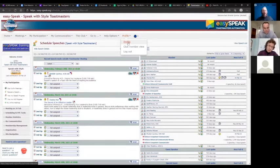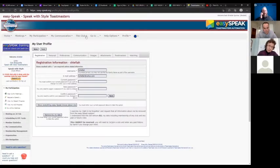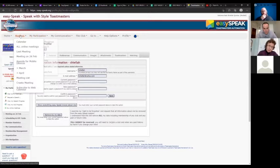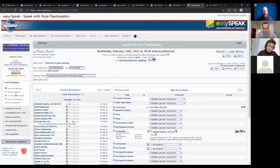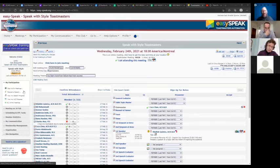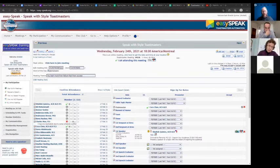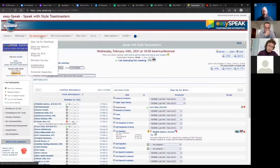If you're a regular user, here is where you can request a speech. You get a similar screen where you can request the speech and put in the date. Same thing for roles — you don't request a role, you actually just sign up for it directly.